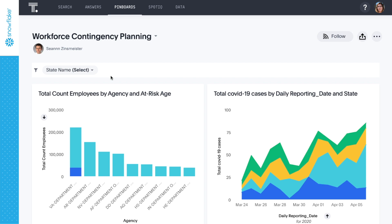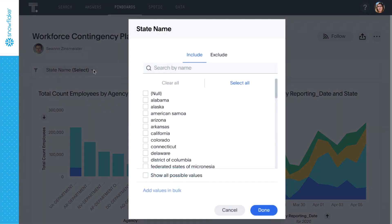One of the answers we previously pinned shows the number of employees at risk by agency and age group. Let's apply a filter so we're looking specifically at North Dakota.